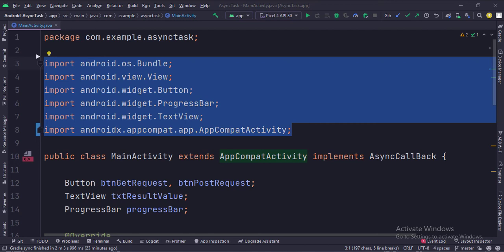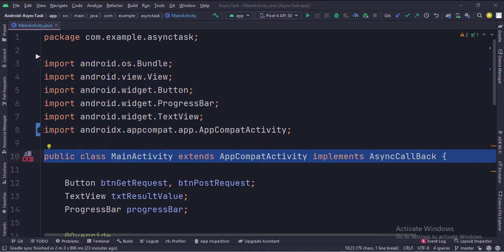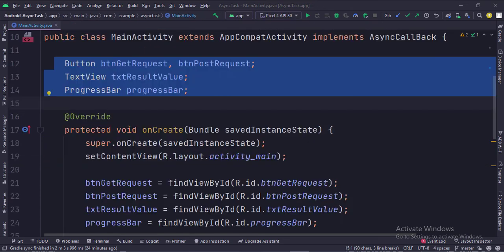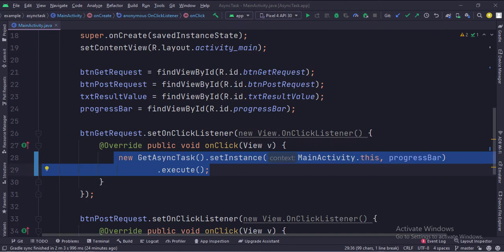These are the imports. This is the main activity. The activity implements the async callback interface that has a function called set result. Here we set the API result into the text view. These are the data members. When the get request button is clicked, we create an object of get async task class, call the set instance function, and then call the execute method. This line calls the get API, and its result is shown via the set result function.